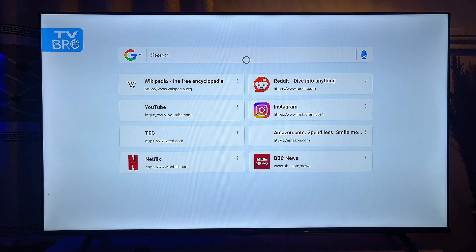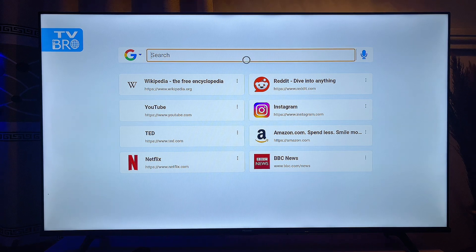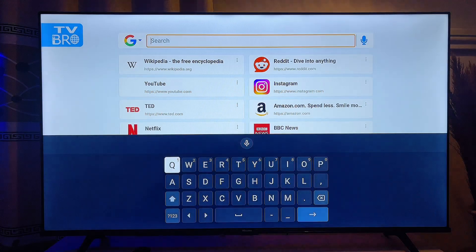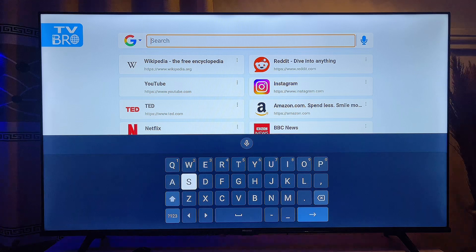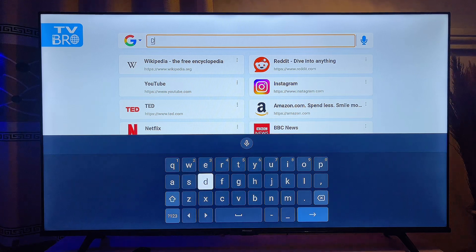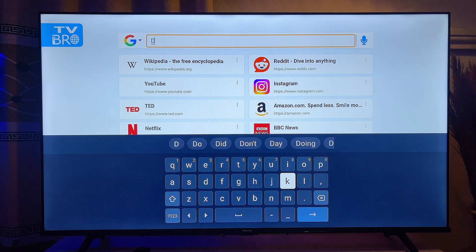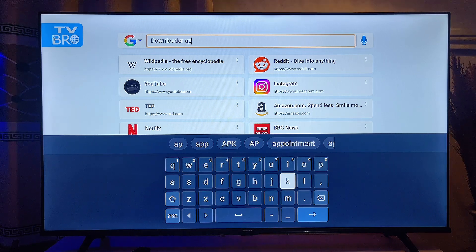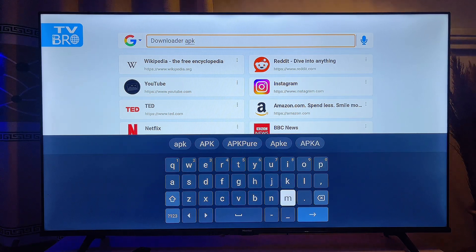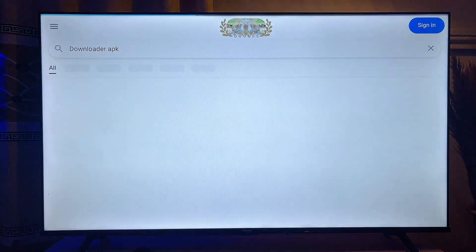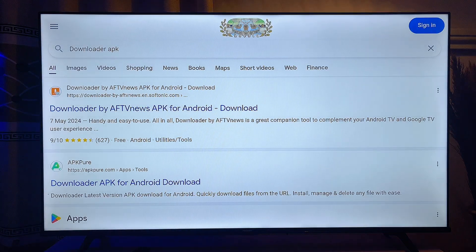Once the browser opens, go ahead and search for 'Downloader APK' on the browser. Search for 'Downloader' then 'APK' and then search for that. You're going to get a couple of websites where you can download the APK version of the Downloader app on your Android TV.